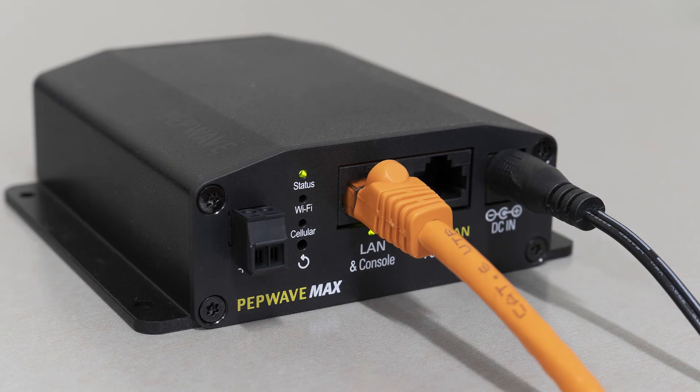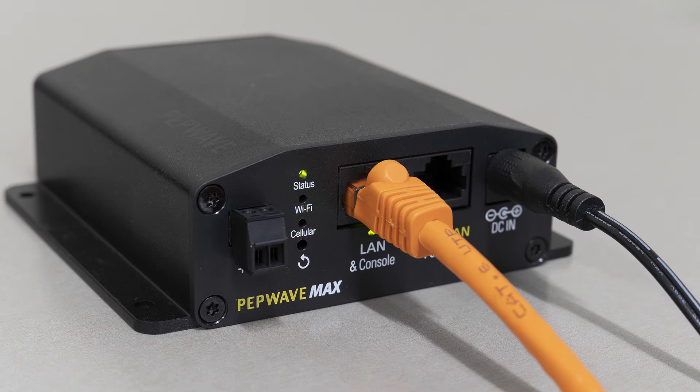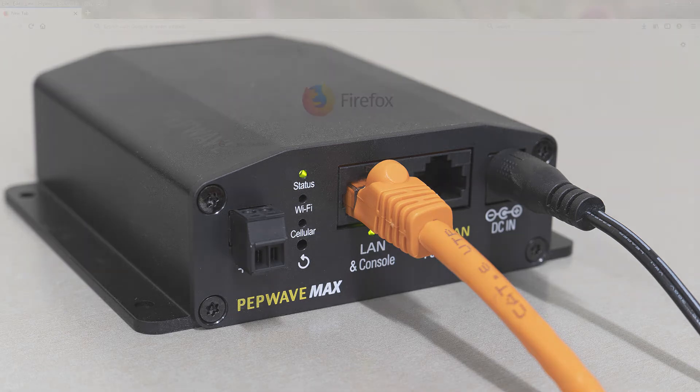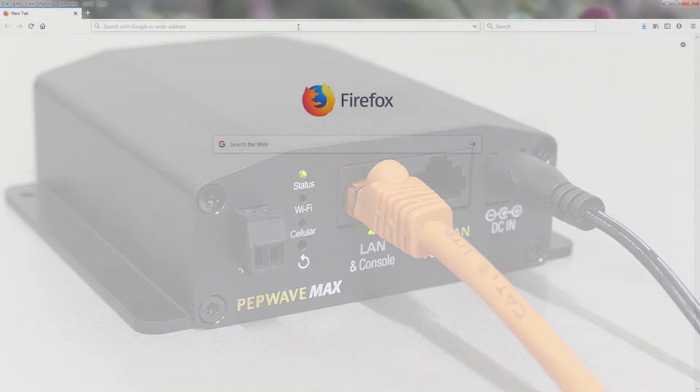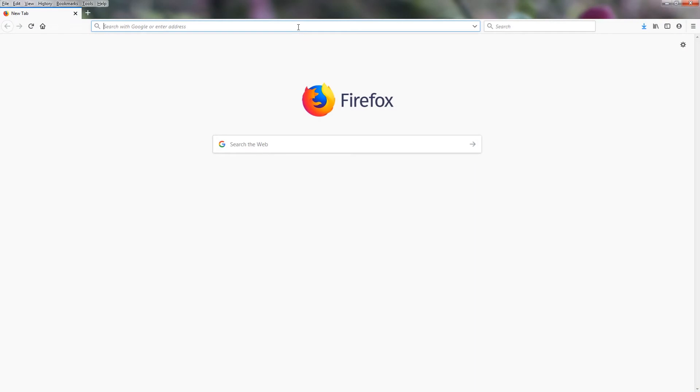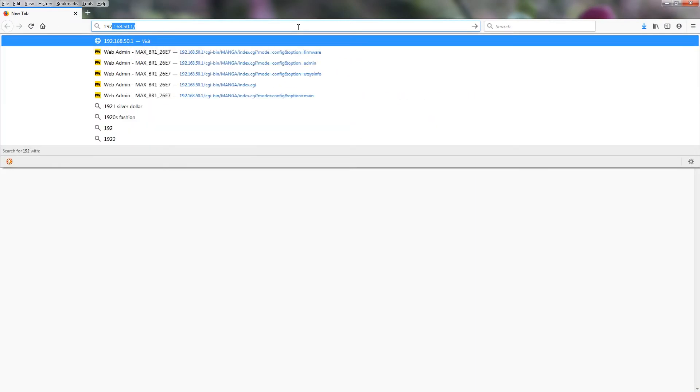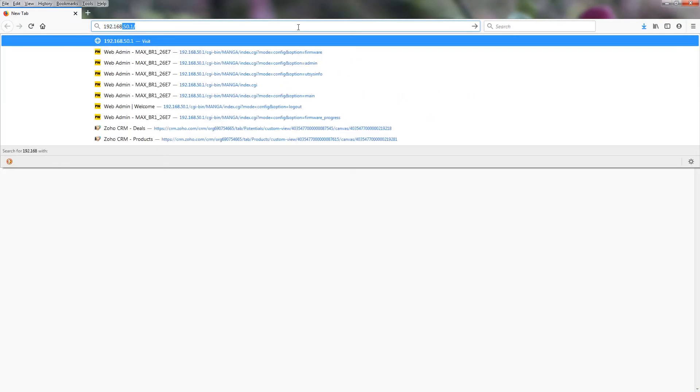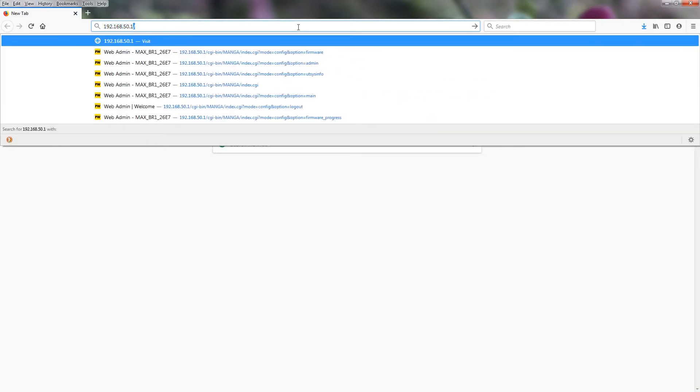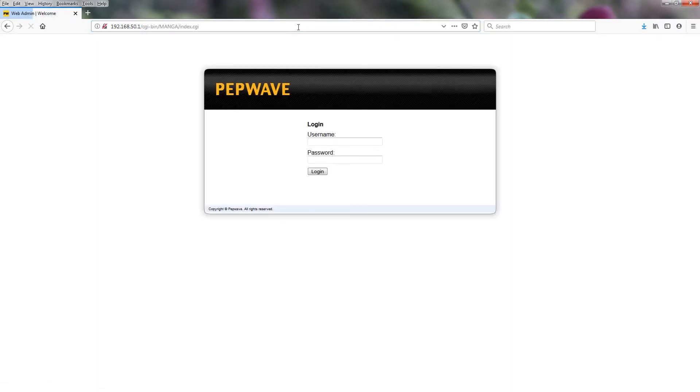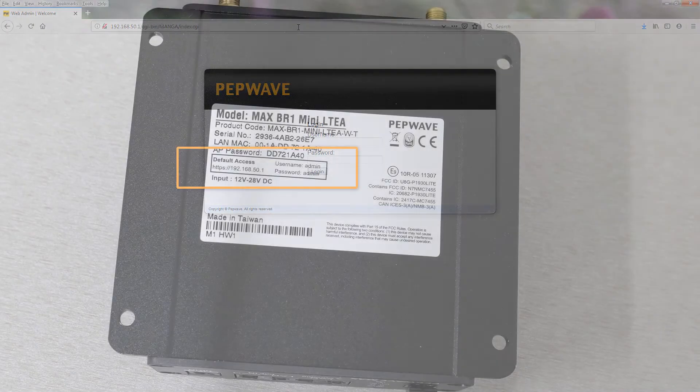We have our Ethernet cable plugged into the LAN port and we're going to access it by going to 192.168.50.1. You can find the correct IP address on the silver label at the bottom of the router.